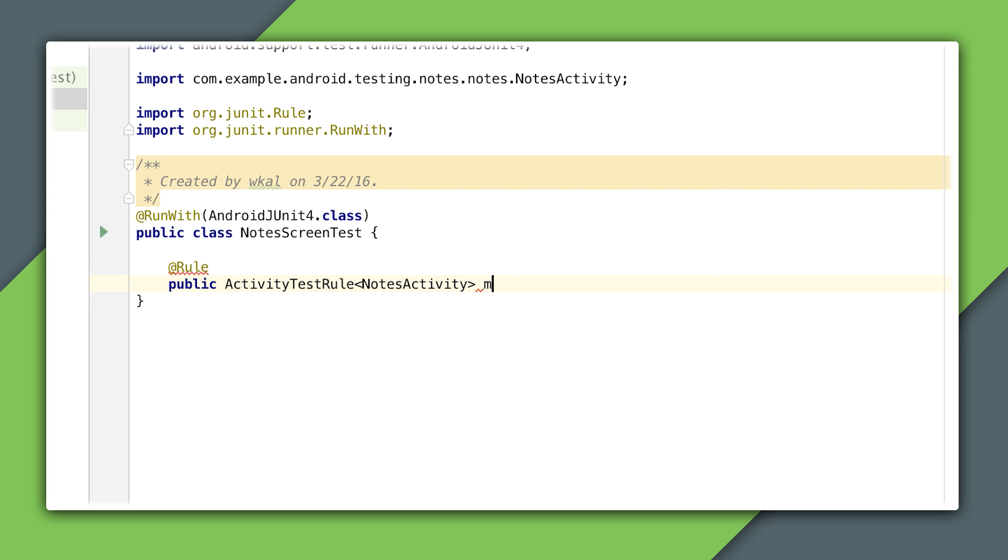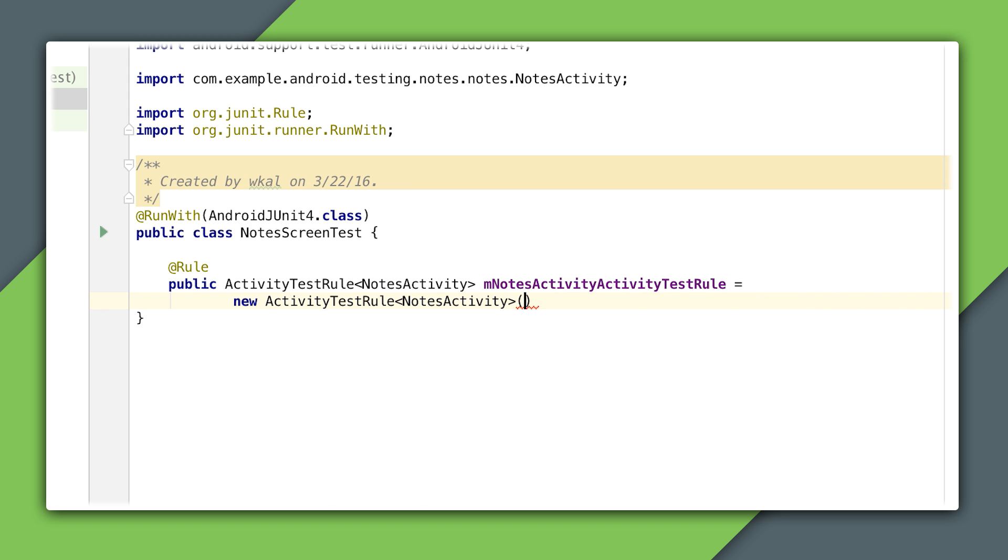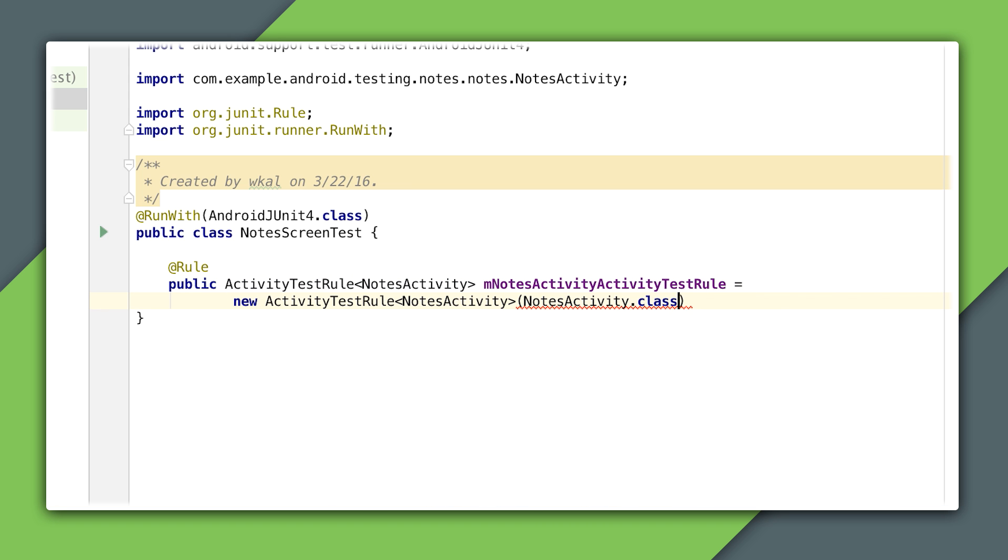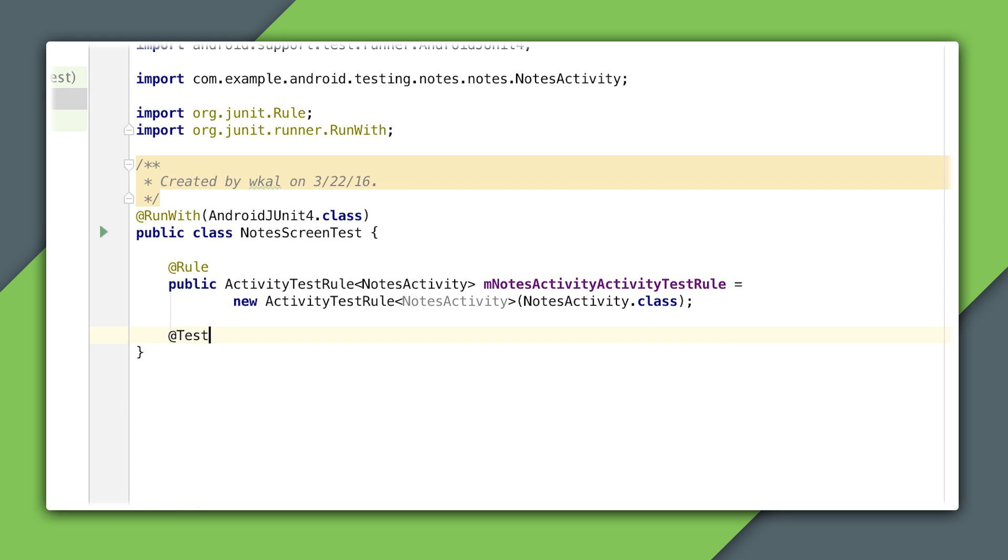The Notes screen in our app is contained in the Notes activity. By adding an activity test rule, I'm telling the runner to launch the activity before any tests and tear it down after they finish. All this is taken care of with this line.